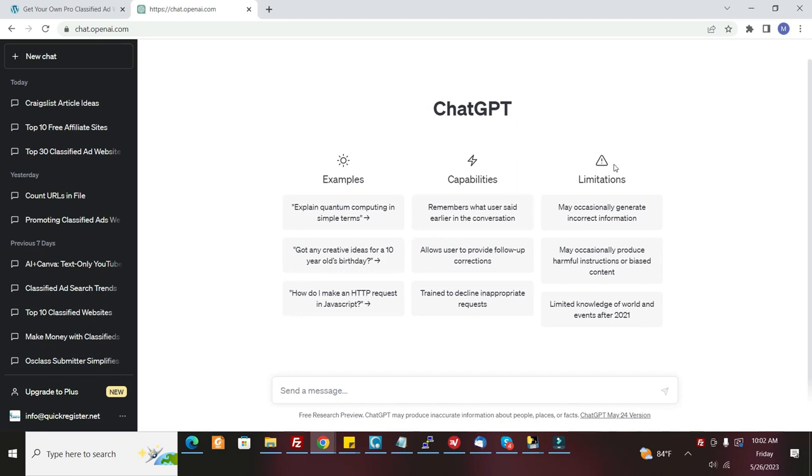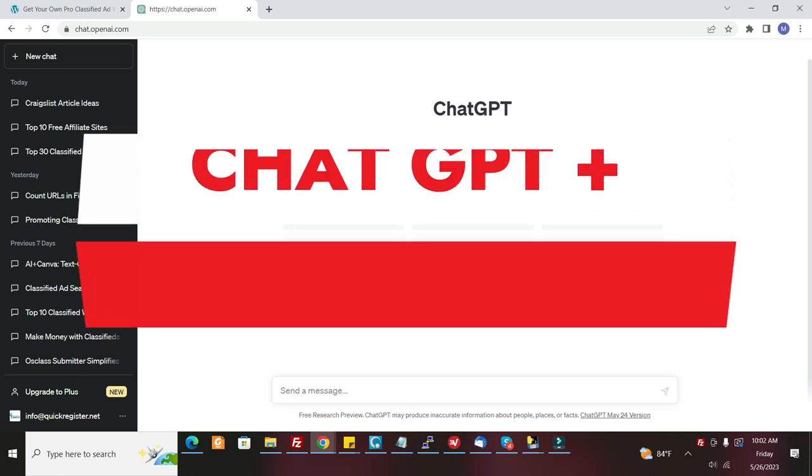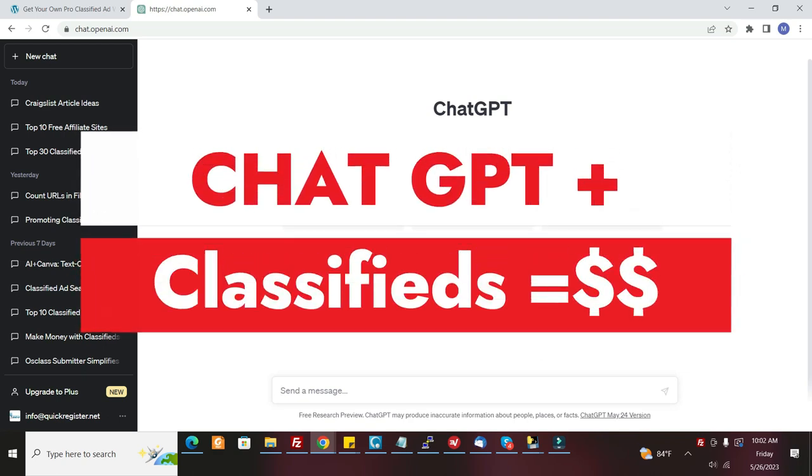In this video, I'm going to show you how to use ChatGPT to promote your own classified ad website.